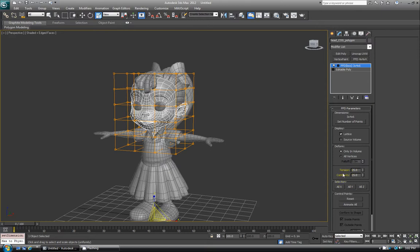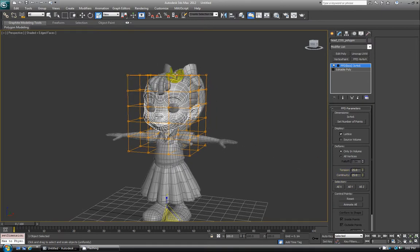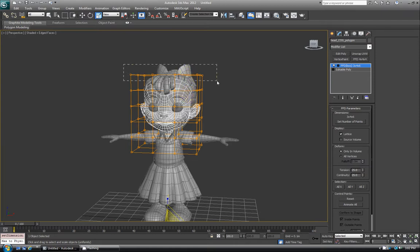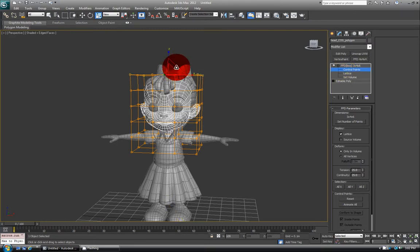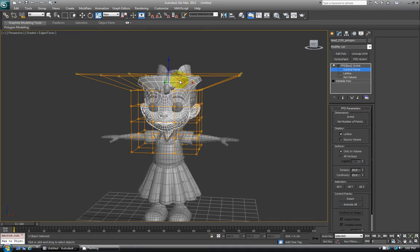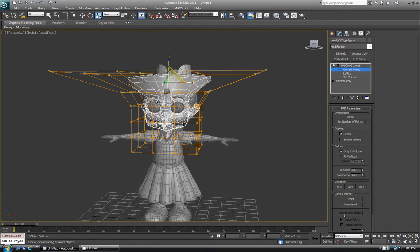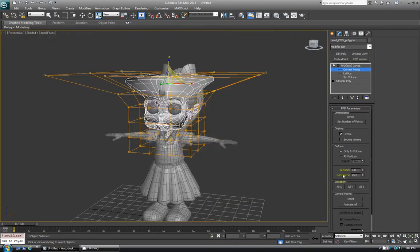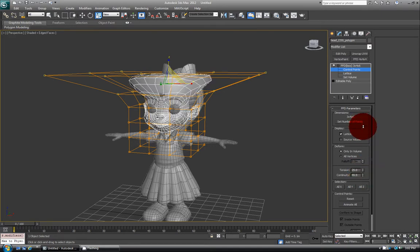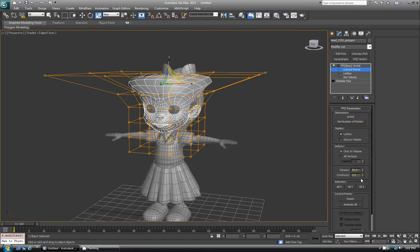You'll also see down here there's Tension and Continuity. These are ways that you can change how the falloff is affecting the FFD control points. If I scale things, the tension can really destroy what you're working with if you go too far. At zero it tries to just box it all out. I always play with these values if you feel like you need even more control, but I rarely use them — I pretty much just leave that stuff the same.